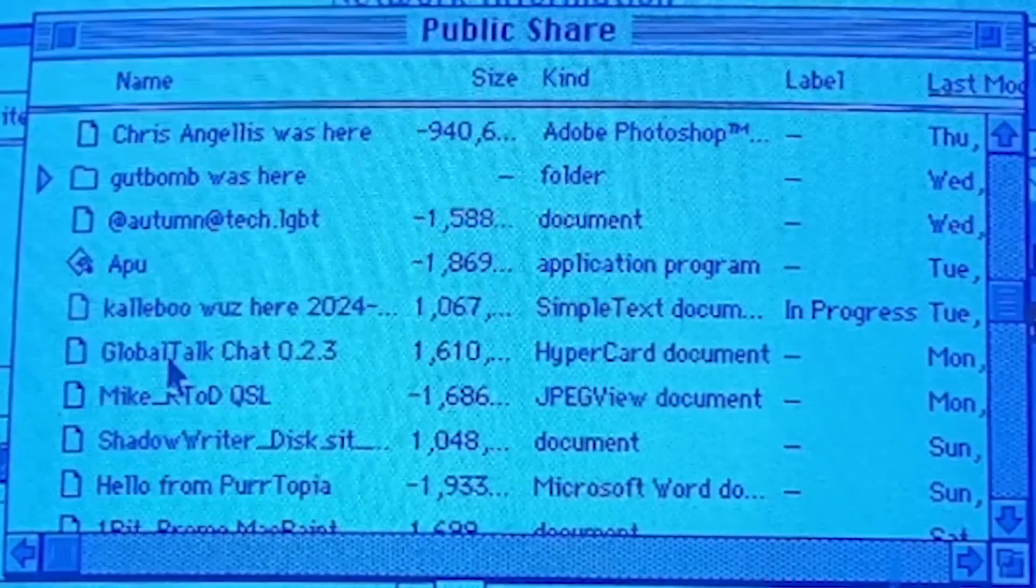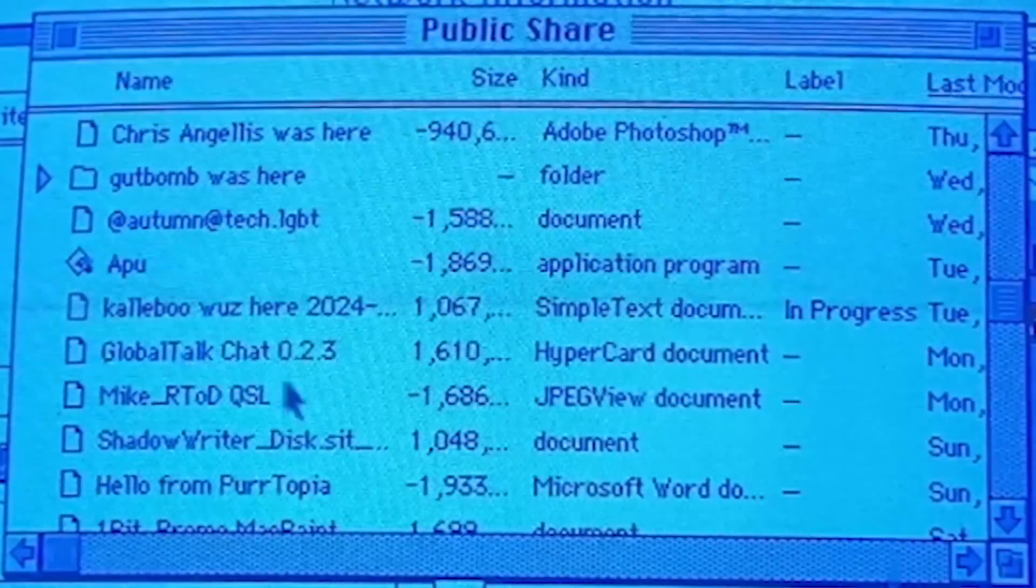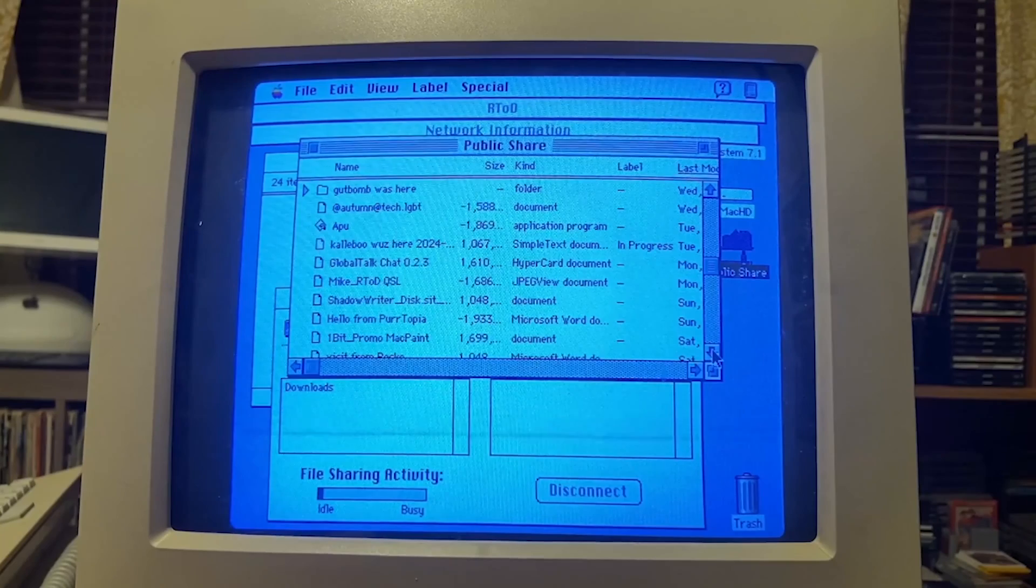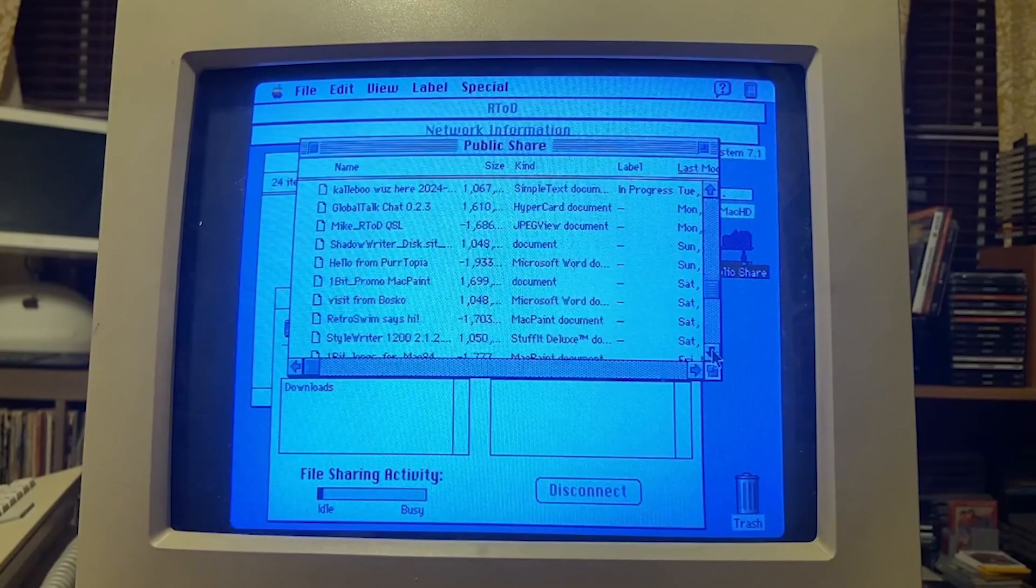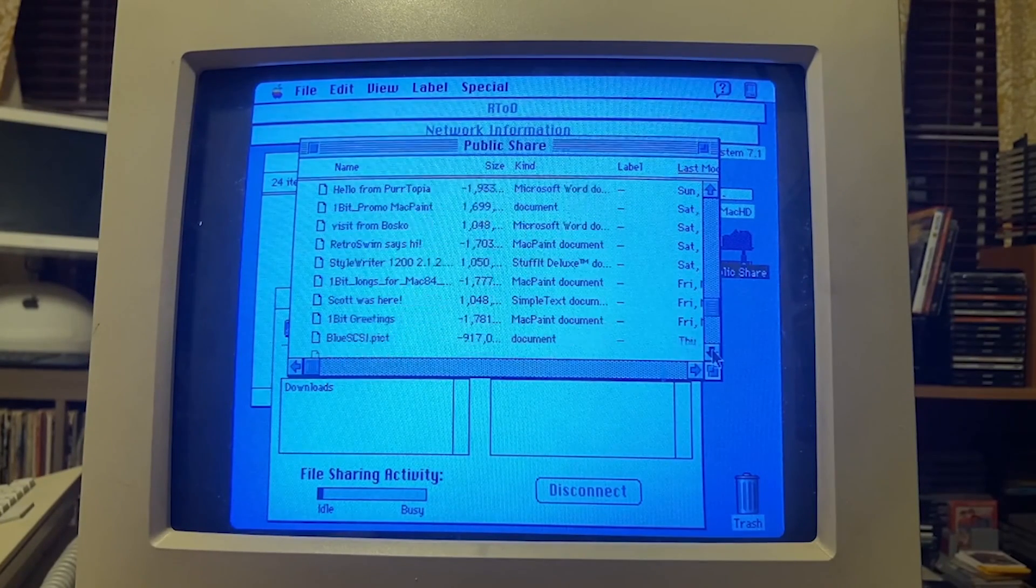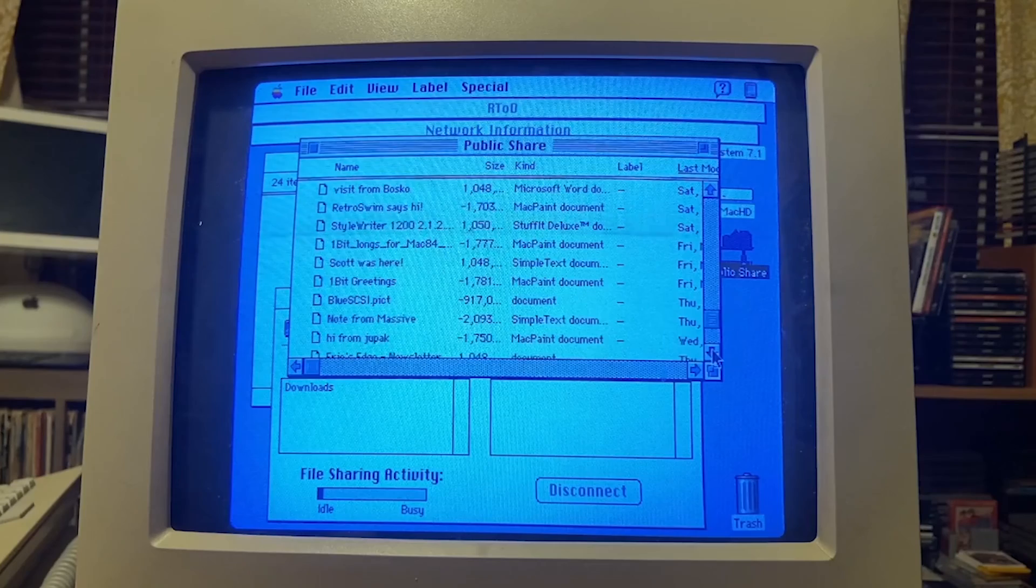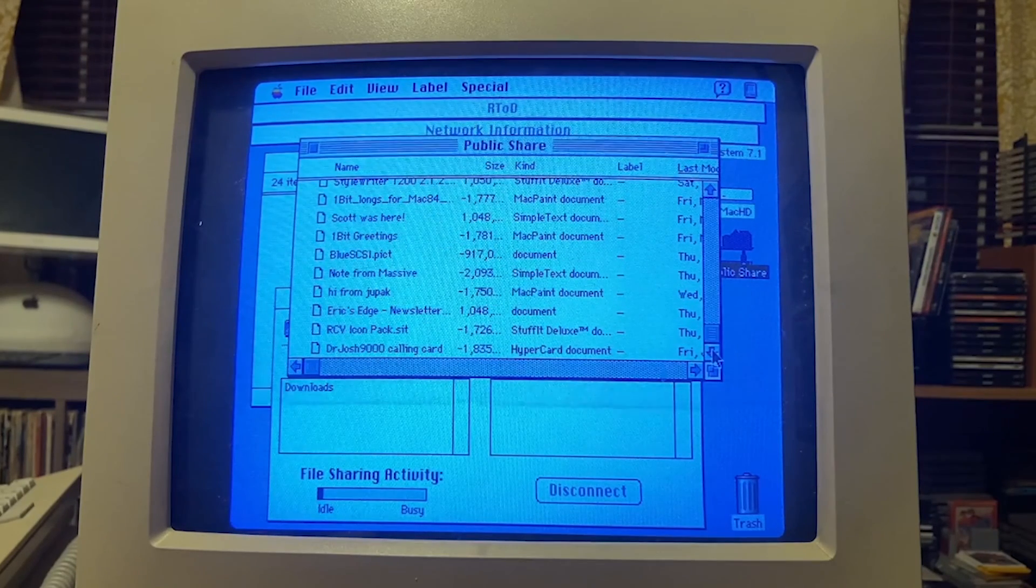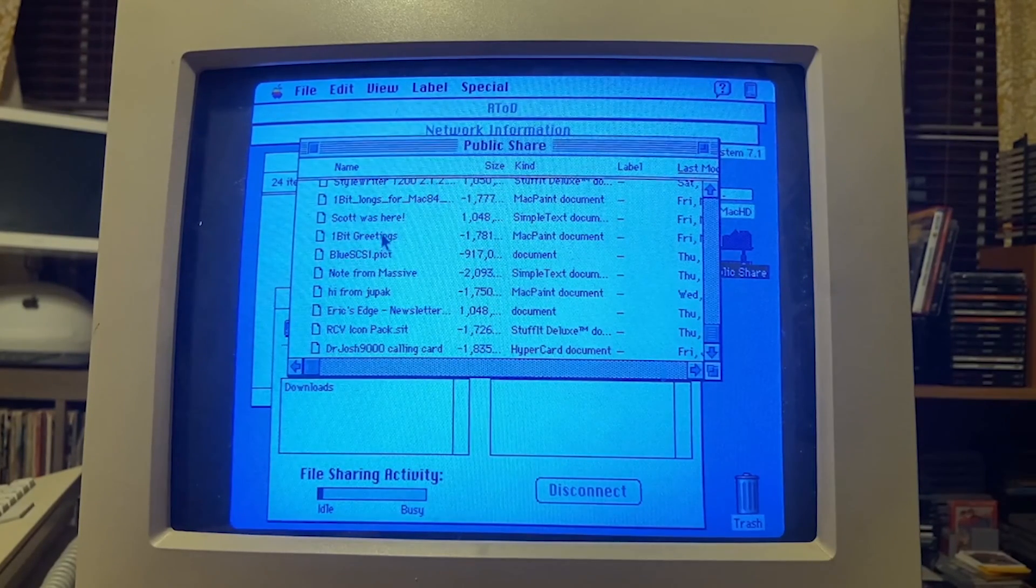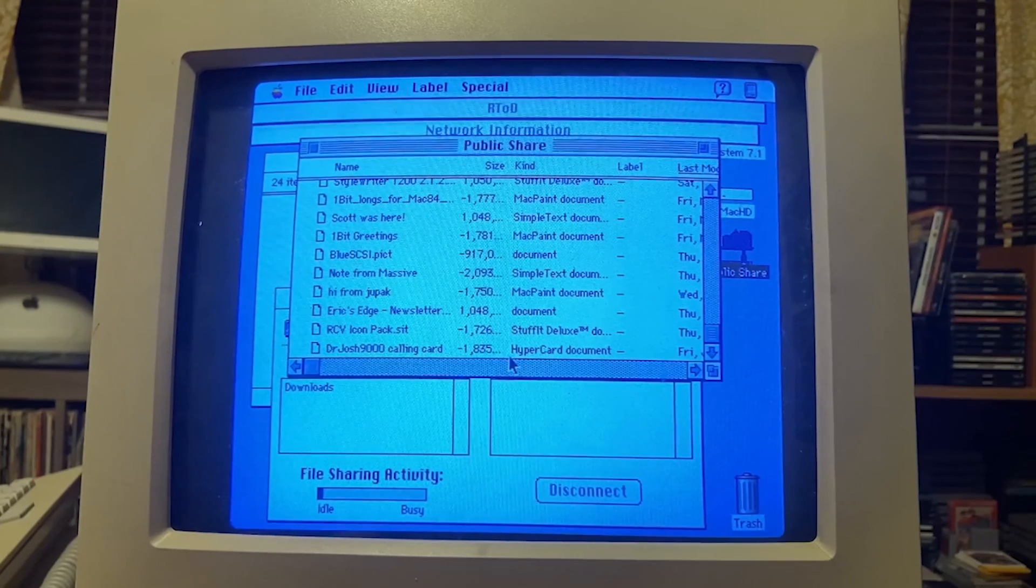Unfortunately this poor little LC doesn't have enough RAM to do that and connect to the network at the same time. But look at this. I'm going through these files here and Eric has a lot of people who visit him. He has all these little greetings and notes from different people.